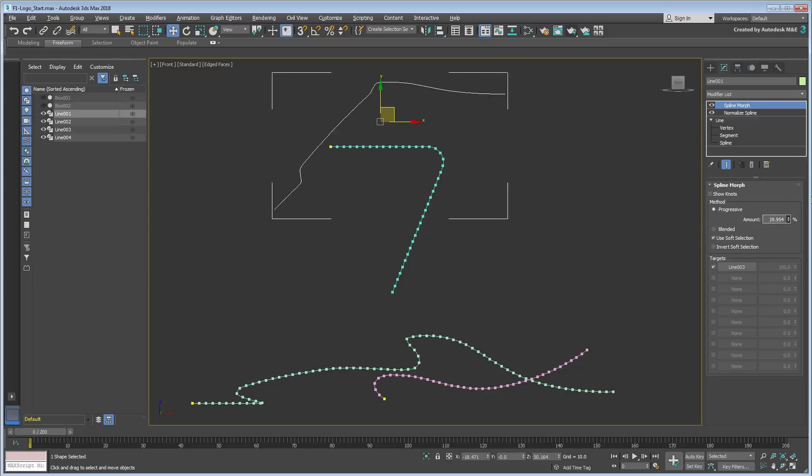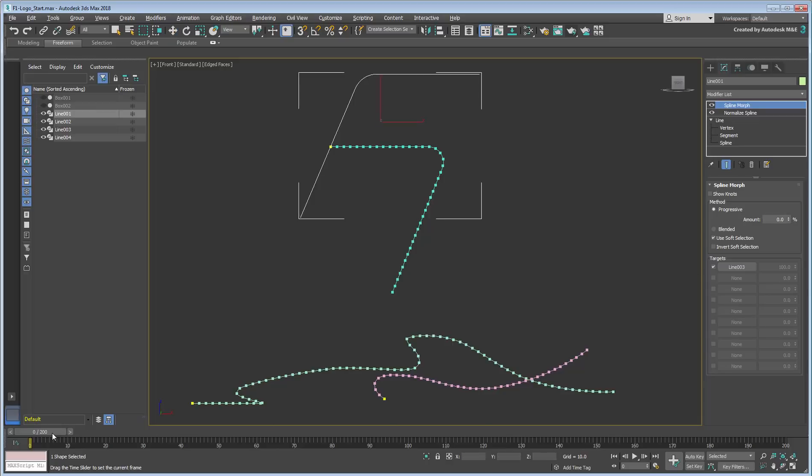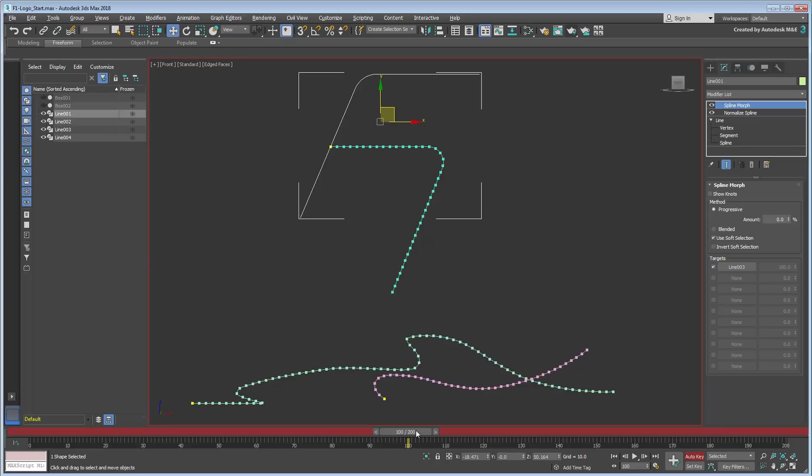For the first 100 frames or so, we want the letter F to stay in place and then only start morphing after frame 100. Enable Auto-Key and go to frame 160. Change the Morph Amount from 0 to 100.